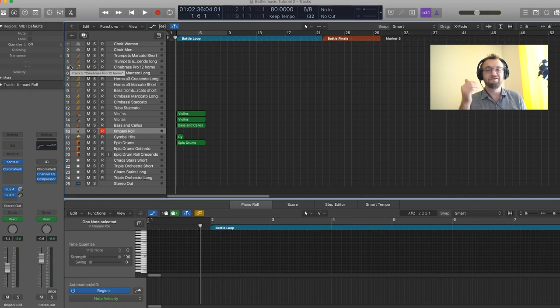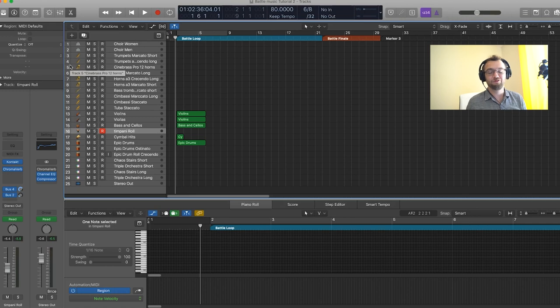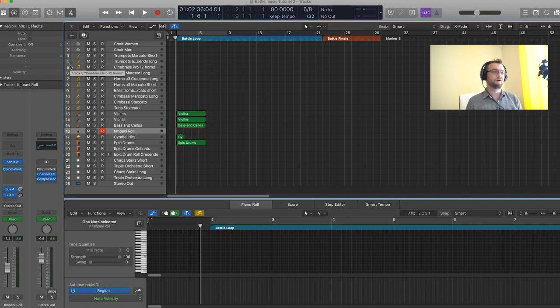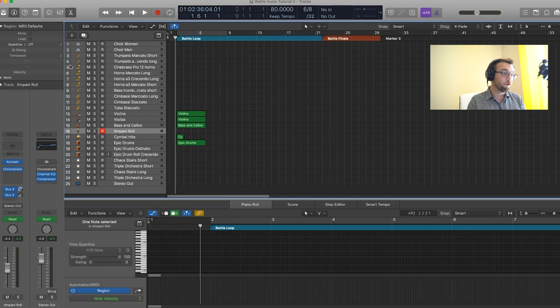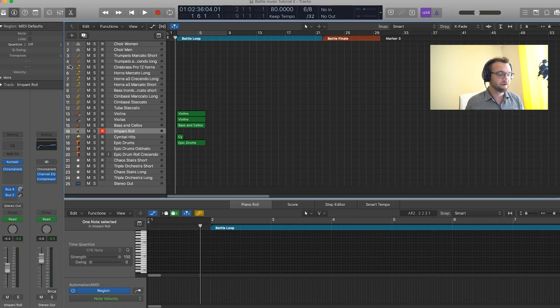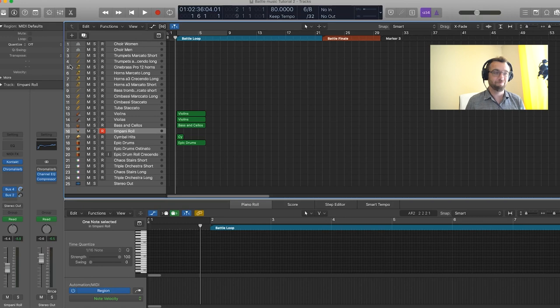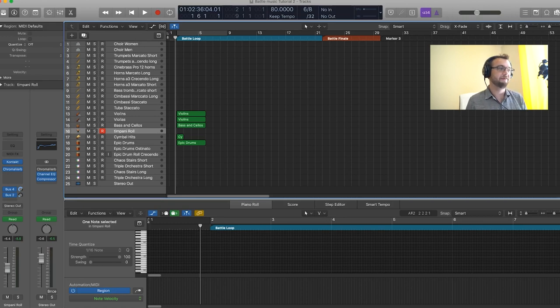So now we have our epic drums, our cymbals, and I'd just like to add timpani to add to the epic nature of the piece. So I'd like to add a roll in front of everything and then a hit on the first beat of the cycle. For the roll, I'm going to use the fifth degree of the scale, C, and for the hit, I'm going to use the fundamental of the chord, which is F. So let's just record that in.